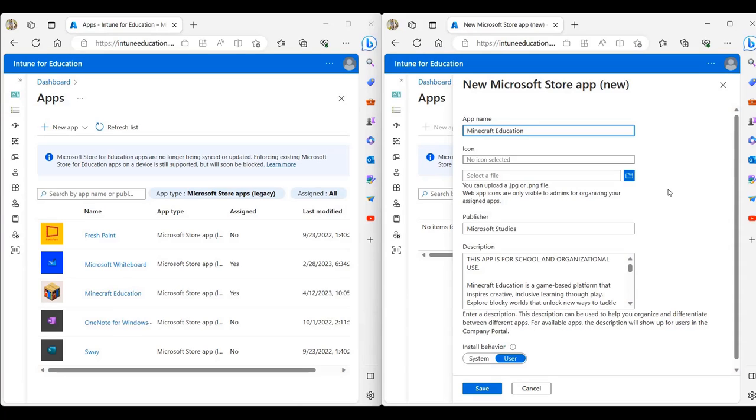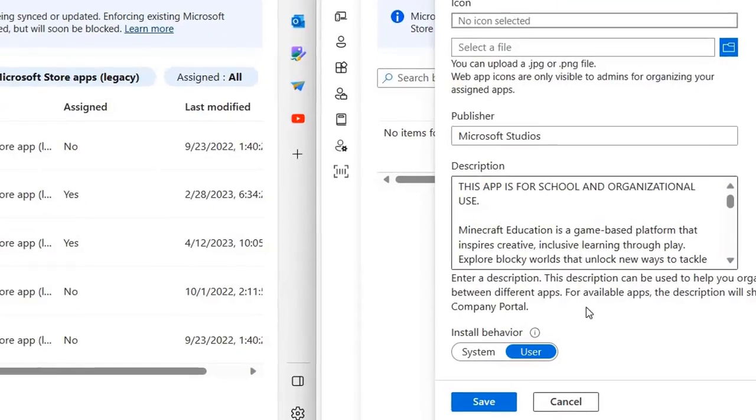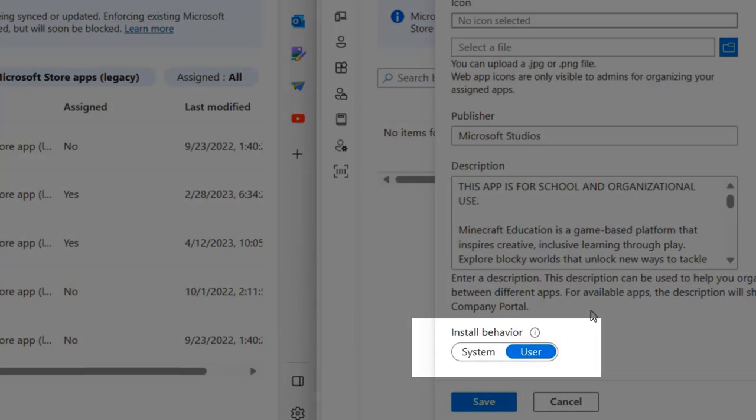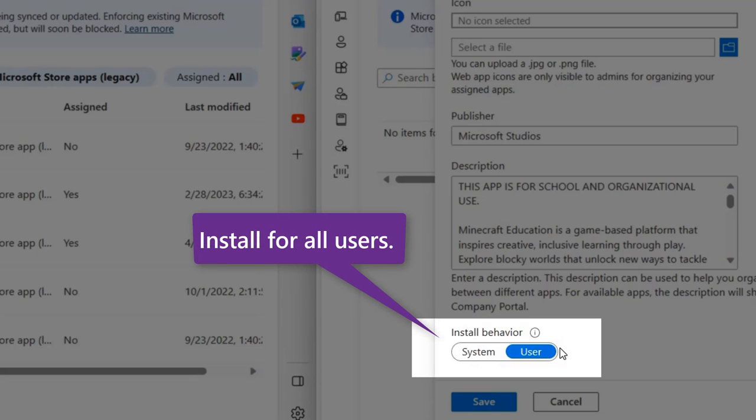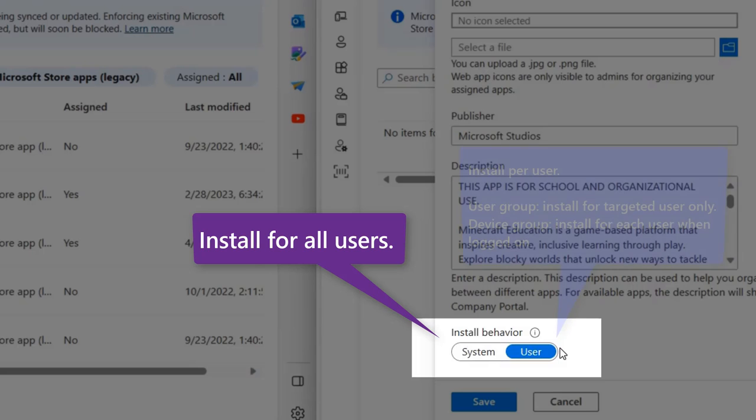We have an option of uploading an icon. One setting you may want to consider changing is the install behavior. System means that the application will be installed for each user that logs on. This is the fastest way for an application to become available in new user profiles or during device provisioning.